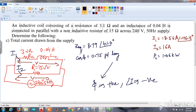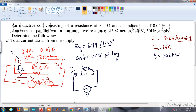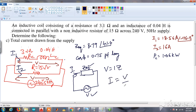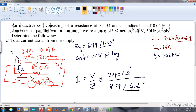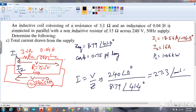With Z_eq known, the total supply current I = V / Z_eq = 240∠0° / 8.79∠41.4°. Dividing magnitudes gives 240 / 8.79 = 27.3 amperes, and subtracting angles gives 0° − 41.4° = −41.4°. So the supply current is 27.3 amperes at −41.4 degrees.